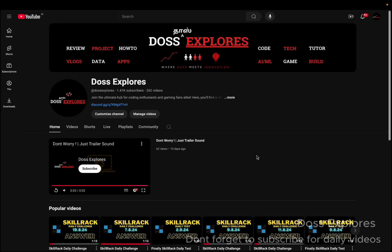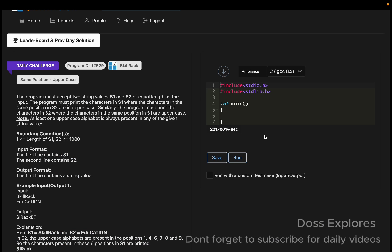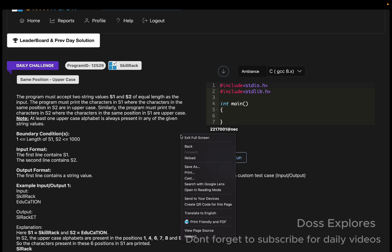Welcome back to our channel. In this video, please subscribe if you haven't already. We are going to solve today's daily challenge. Before getting into the solution, I would like to wish everyone a happy Pongal. Have a great day and enjoy your holidays.